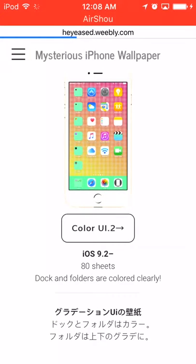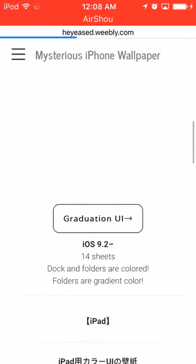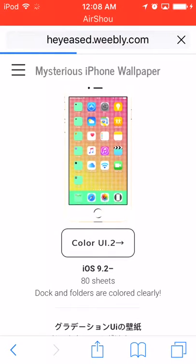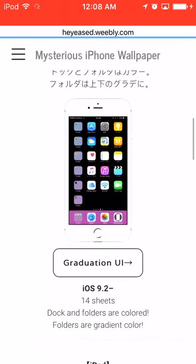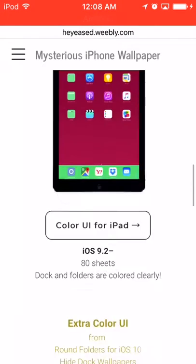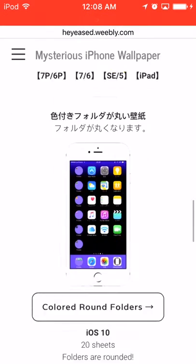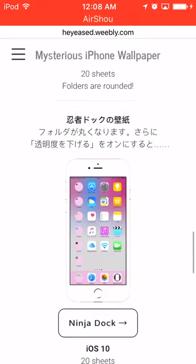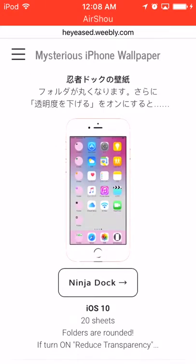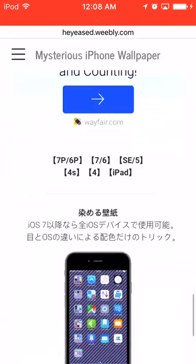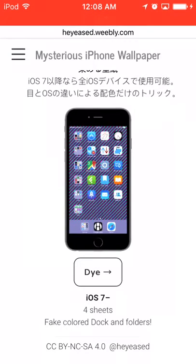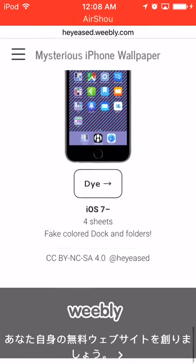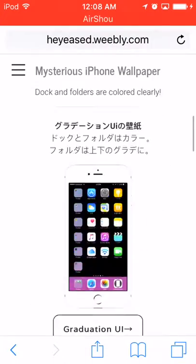This color is for folders and this color is for the dock and folders. So this can color your dock and your folders, which is kind of cool. Your dock and your folders are going to be colored if you want that.